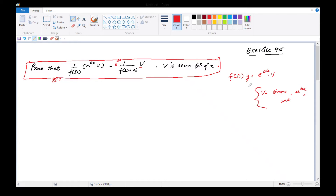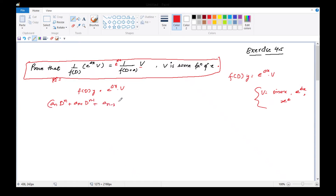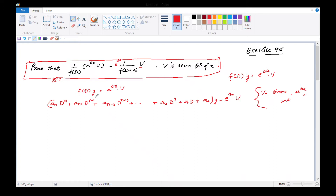f(D)y is equals to e raised to power ax into v - यह differential equation है। इसमें f(D) का मतलब है differential terms: a_n D^n + a_(n-1) D^(n-1) + a_(n-2) D^(n-2) ... a2 D square + a1 D + a0. इस type के कोई भी differential equation होती है, उसके सारे differential coefficients को collectively f(D) of y हम बोल रहे हैं।